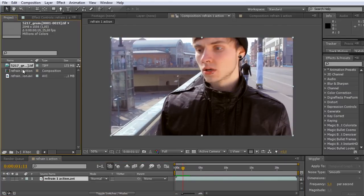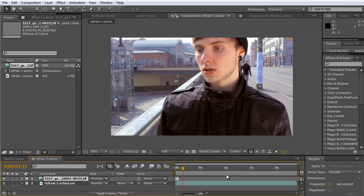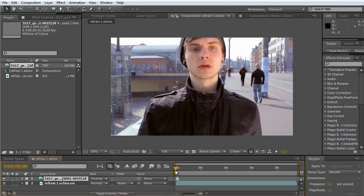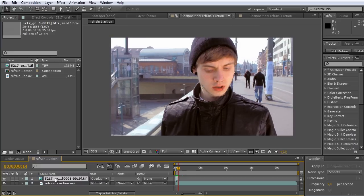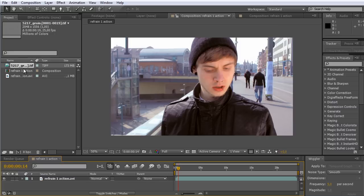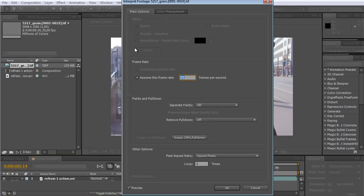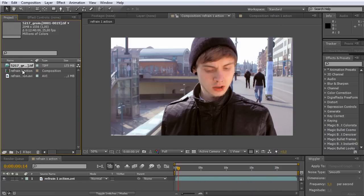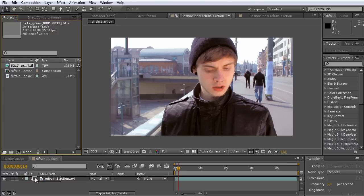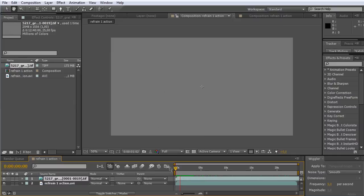So now we have this grain and we can just drag it on top and set it to overlay. It's only 19 frames, which is pretty short. But it doesn't matter. Let's make it a bit smaller. We go to interpret footage main and here we want to loop it a thousand times. Basically the length of the clip will be looped over and over again. You see now it's 12 minutes, nearly 13. And now we have a really long grain. It's only 19 frames, but that really doesn't matter. You won't notice this. Basically you cannot see that it's only 19 frames.